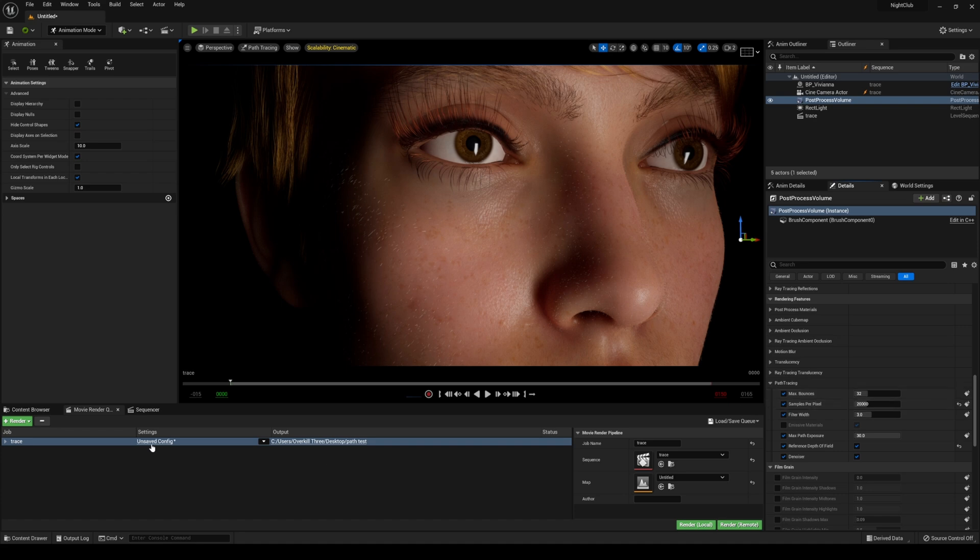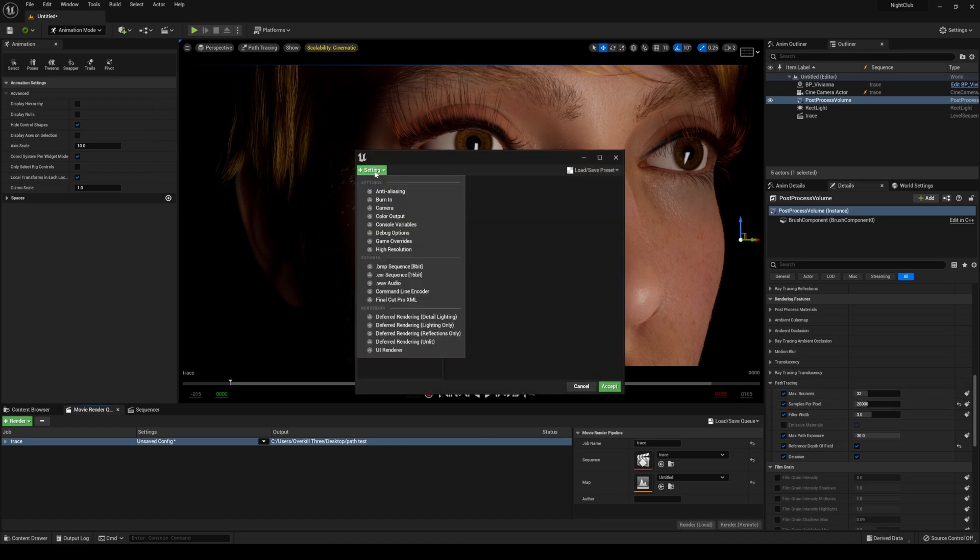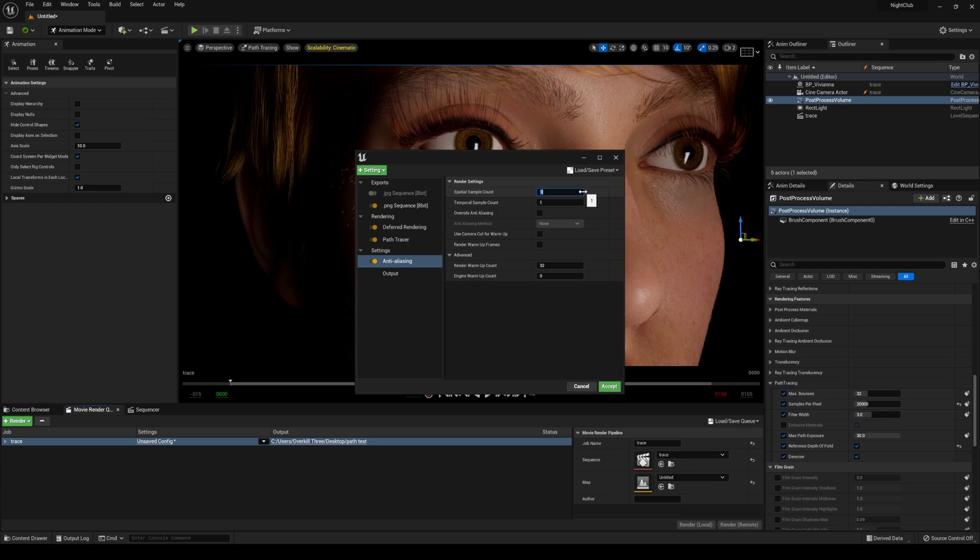What I had to do was go back to this config, go to settings, and then add anti-aliasing. I know it doesn't make any sense, but just follow this. Now if I go to anti-aliasing and set it to, say, 100, I'll leave the temporal sample count as is so there's not really motion blur because she's still.